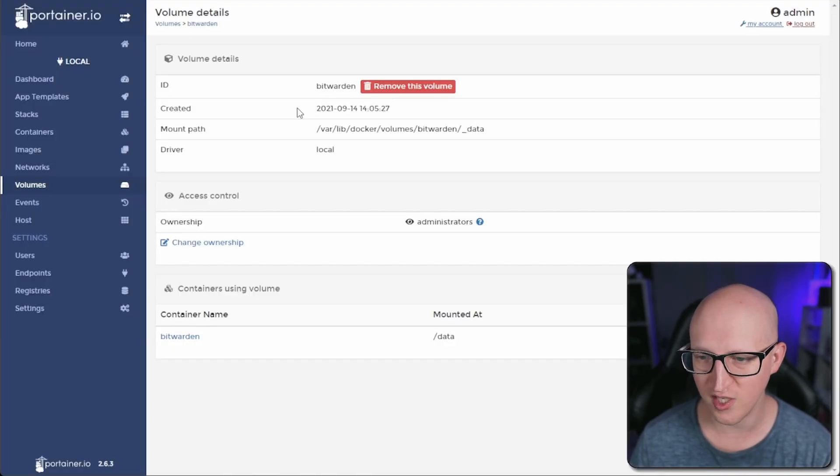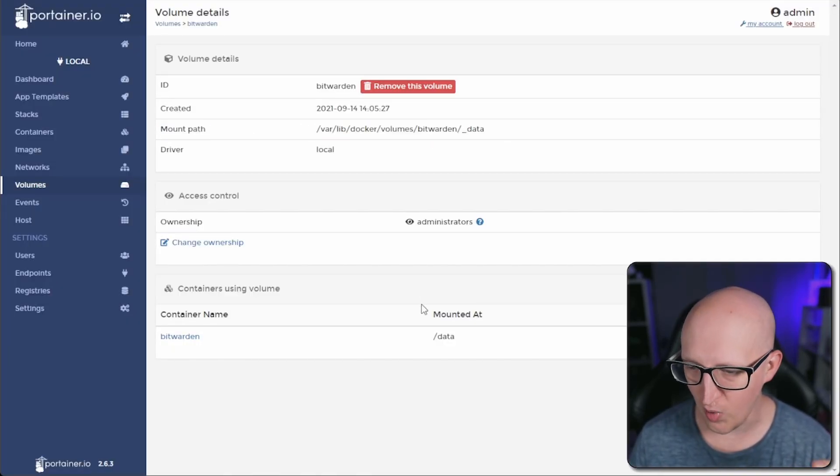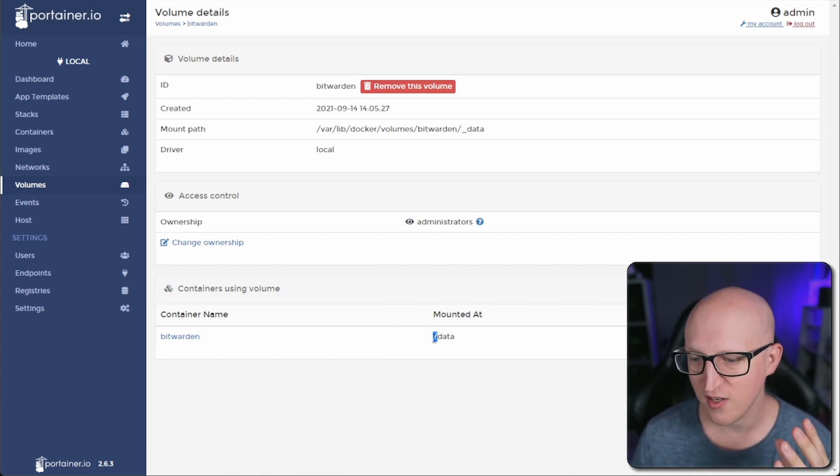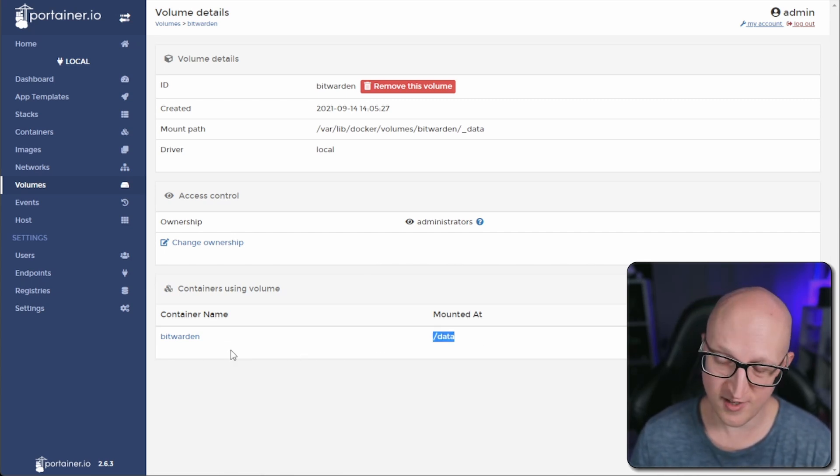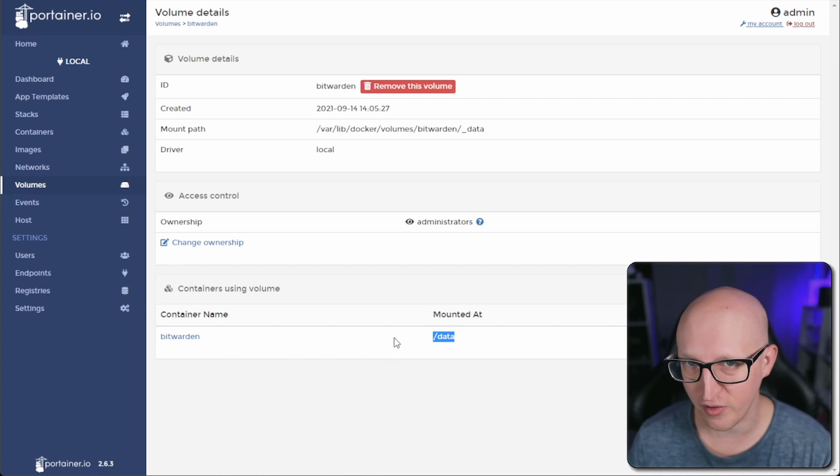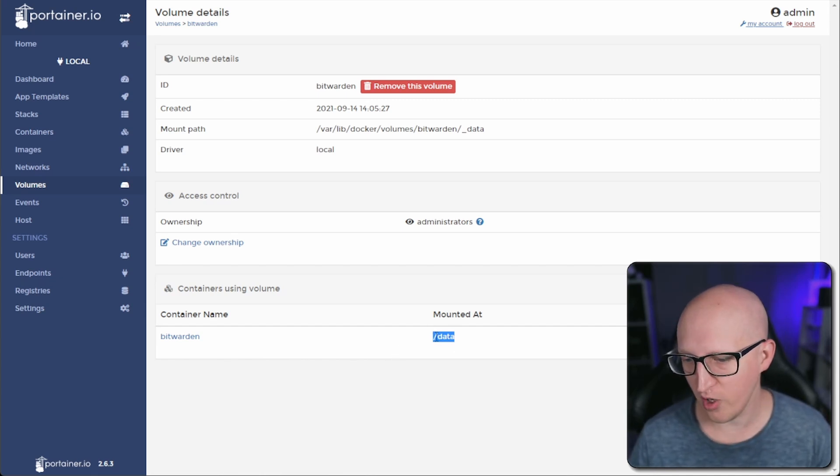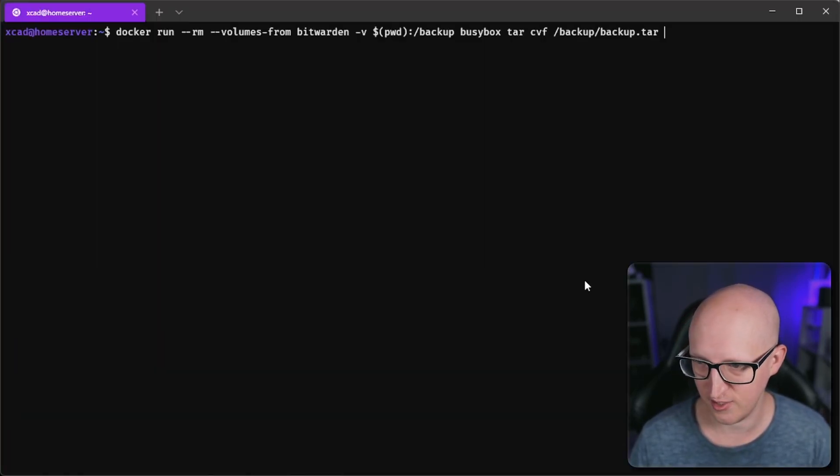If we go back to Portainer, you can see that this volume stores or mounts the data inside the container at the location /data. This is the case for Bitwarden. As I said, it might be different for other applications. We want to backup everything that is stored inside this folder here.